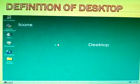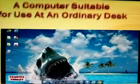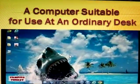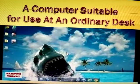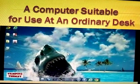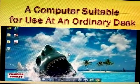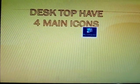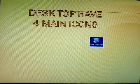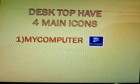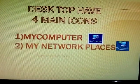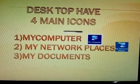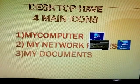This is the desktop. A computer suitable for use at an ordinary desk. The desktop has four main icons: My Computer, My Network Places, My Documents, and Recycle Bin.